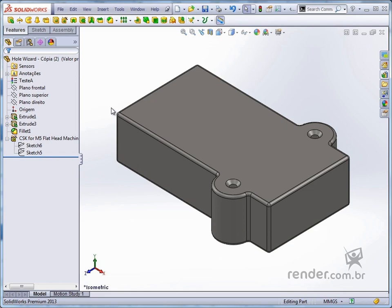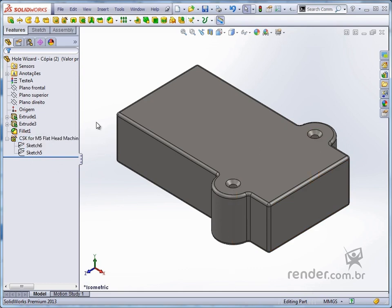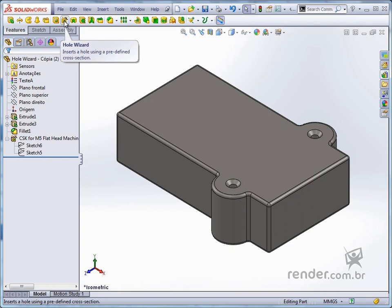We completed this lesson, where we learned the concepts and procedures needed to use the SolidWorks drilling wizard.